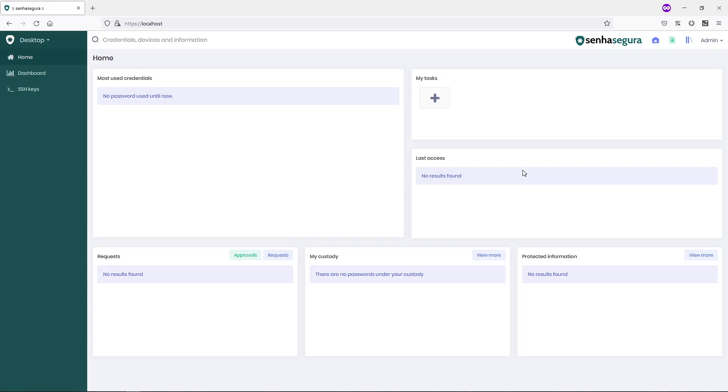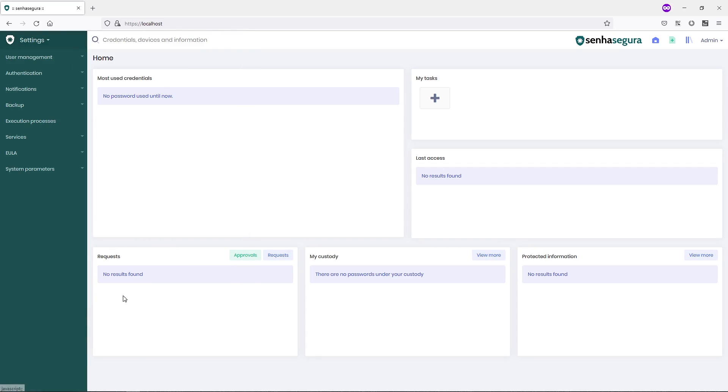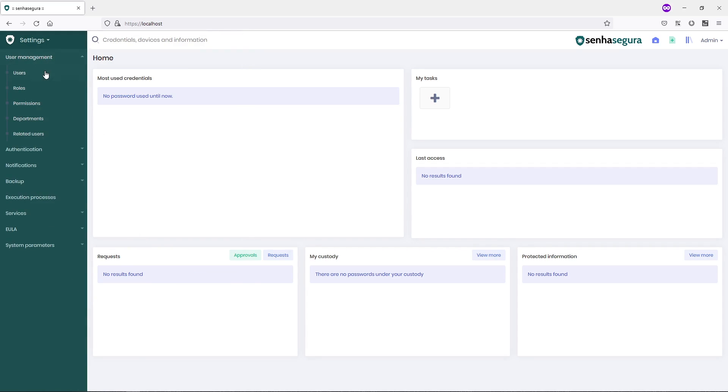I will go to the main menu, where I will access the Configuration menu, User Management, Users.